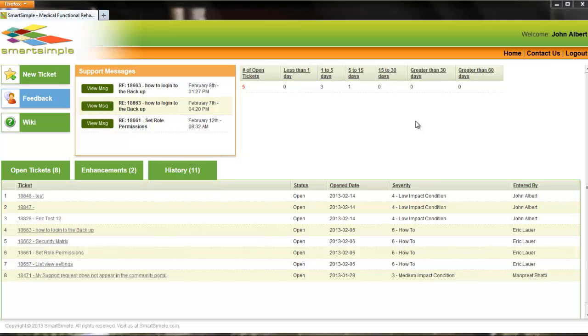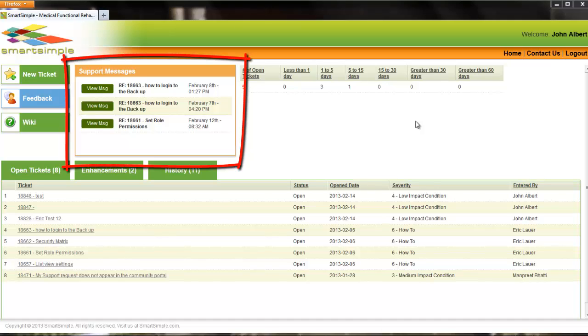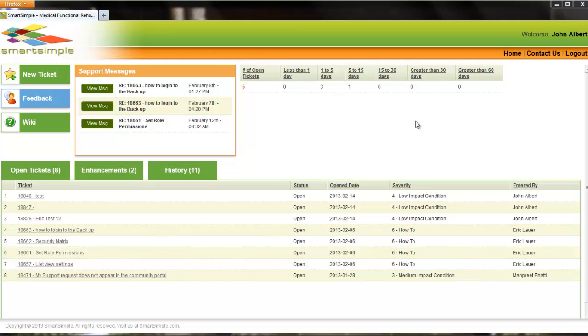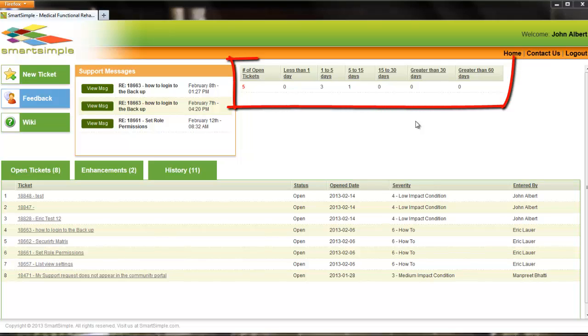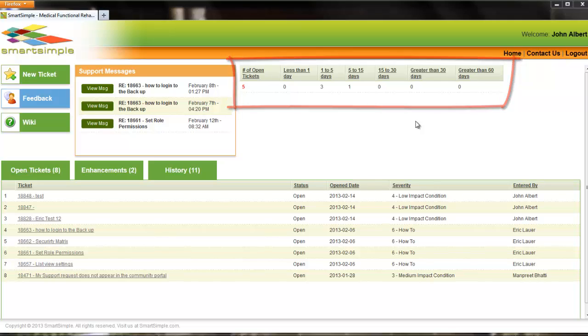The community portal allows clients to communicate with the support desk by exchanging notes on tickets. The message box at the top displays recently updated notes on tickets by Smart Simple support. To the right of this message box is a chart that displays the age of all open tickets by account categorized in a date range.